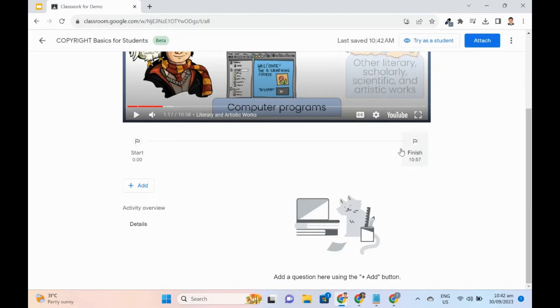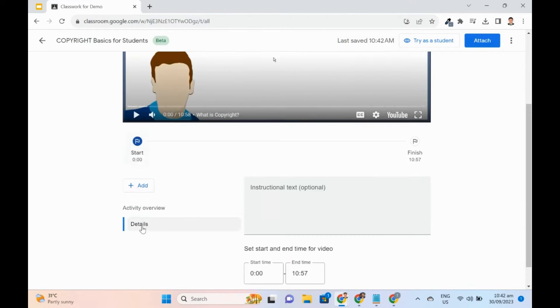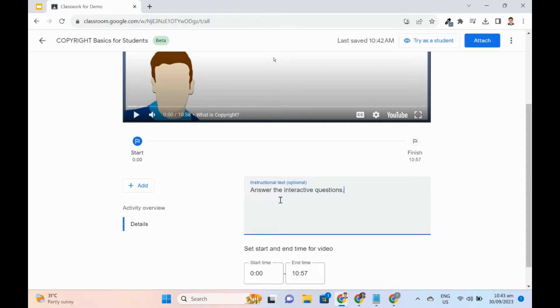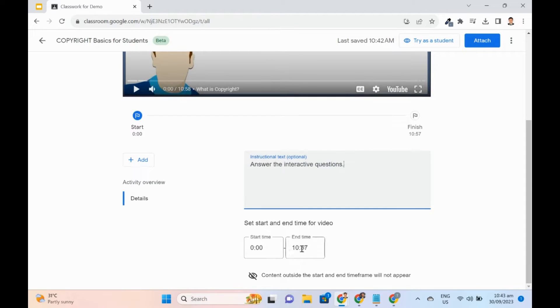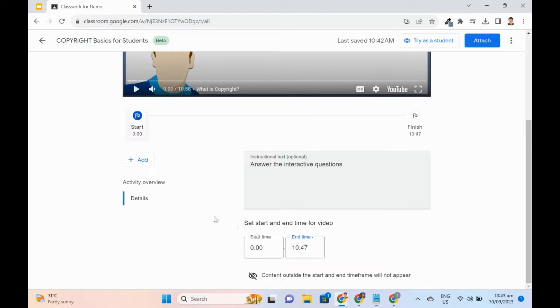On the next page, I can click the details to add instructional text and to set the start and end times for the video. Note that content outside the start and end time frame will not appear.